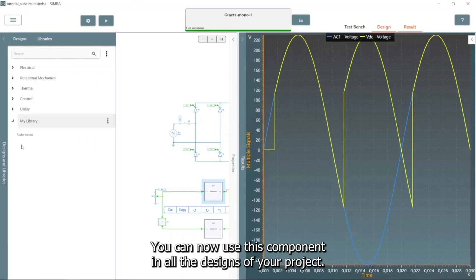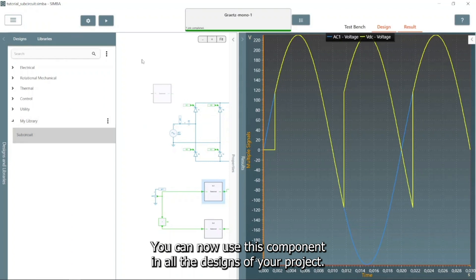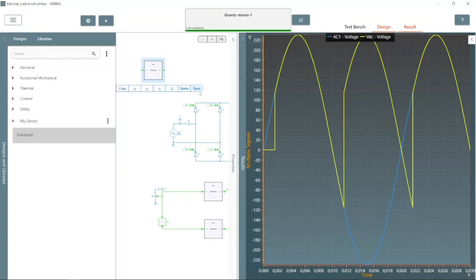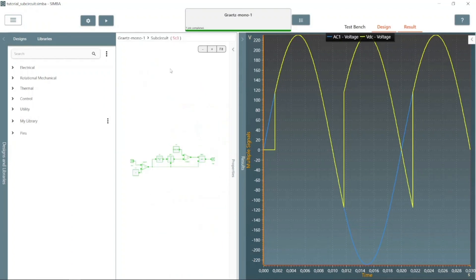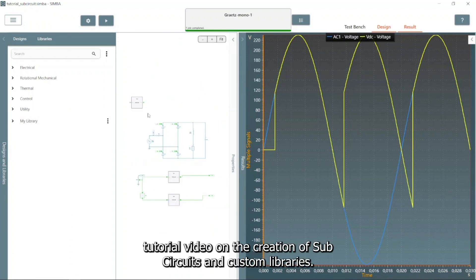You can now use this component in all the designs of your project. This concludes this tutorial video on the creation of subcircuits and custom libraries.